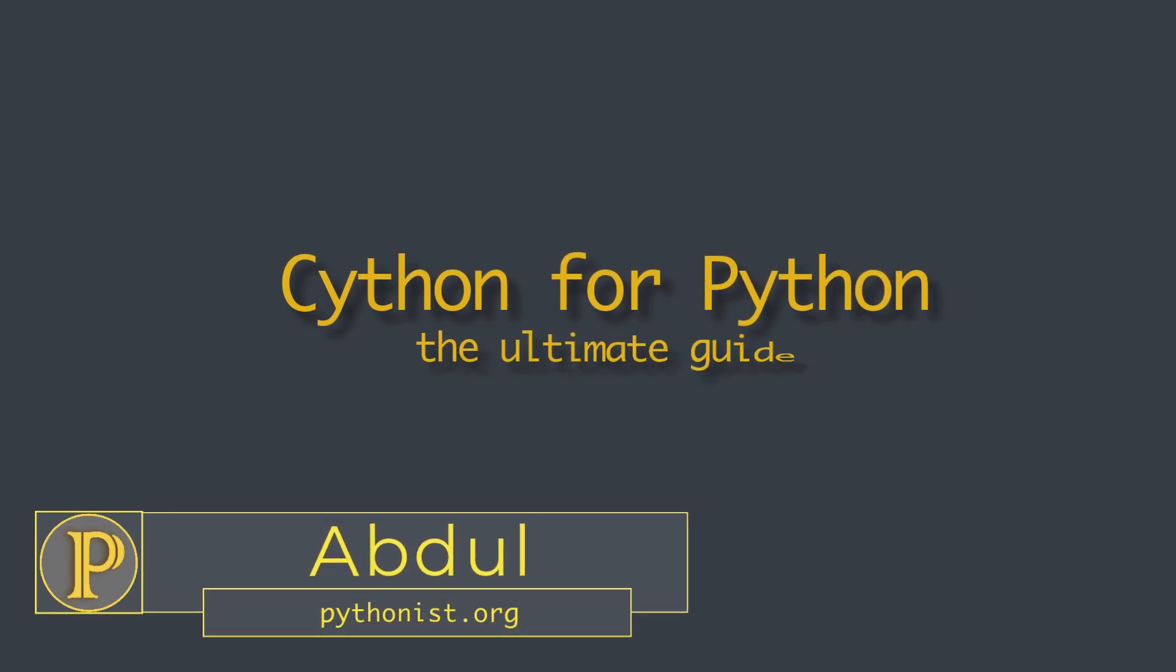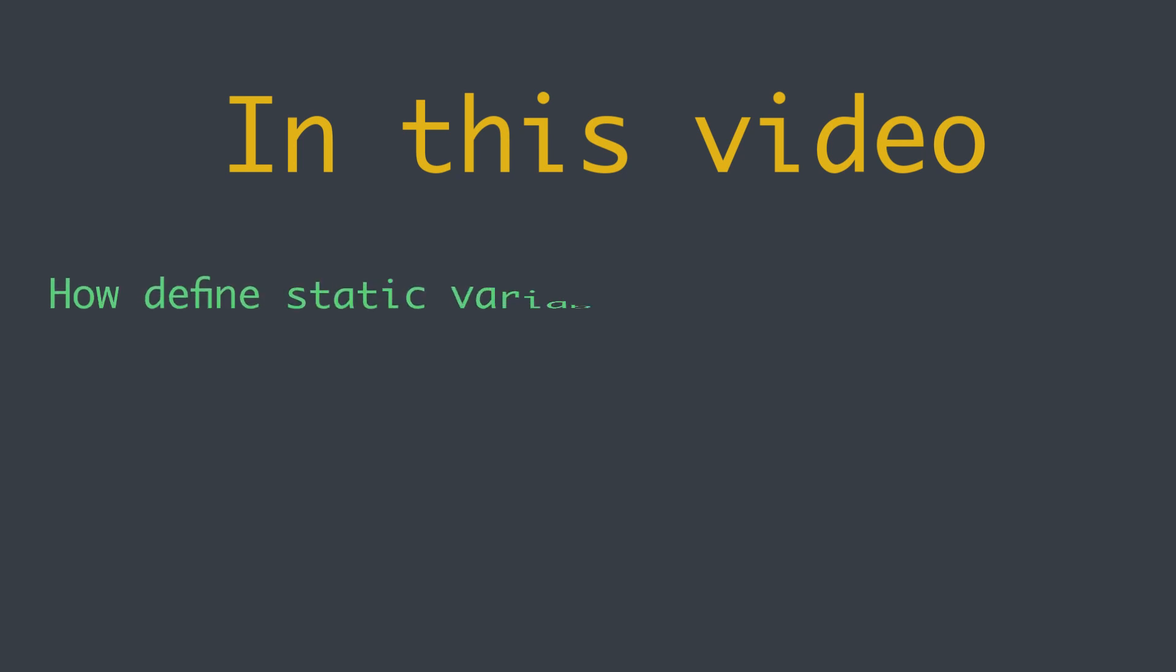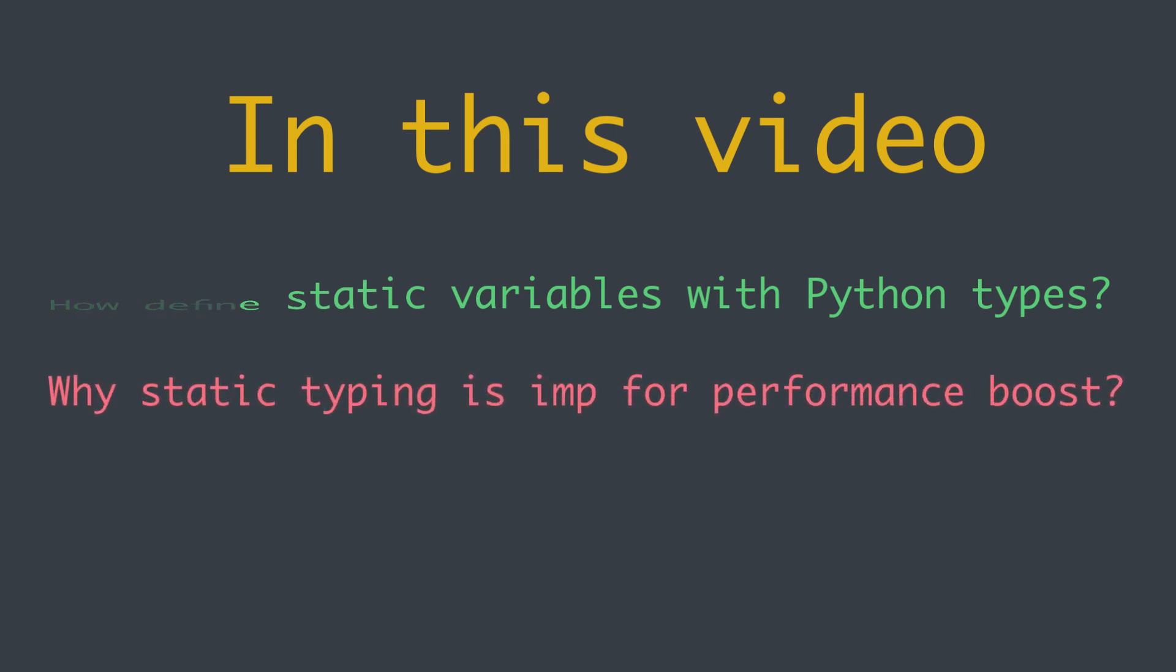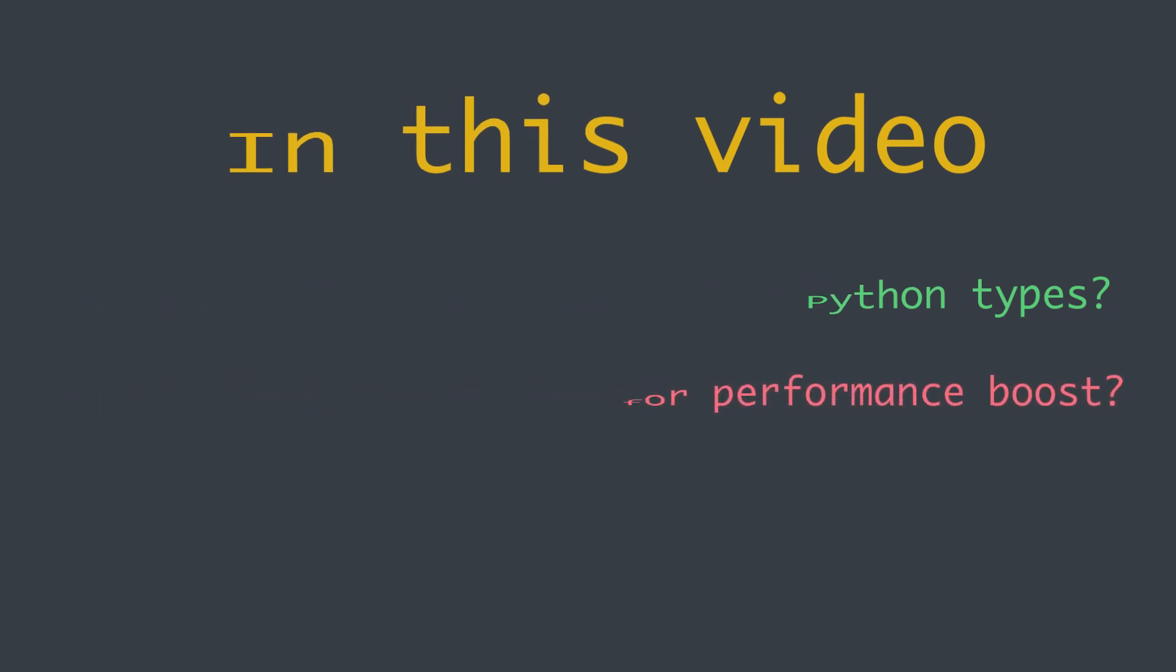Hi everyone, welcome back to the Cython series on Pythonist. I'm very happy with your great response and feedback full of nice words. In this video we are going to understand how we can define static variables with Python types. We will also talk about why static typing is very important for performance boost. So let's get started.